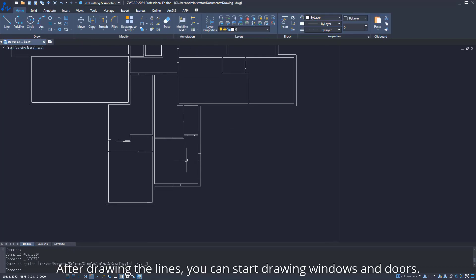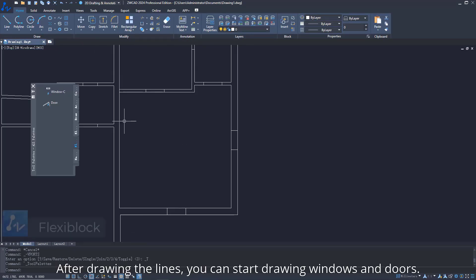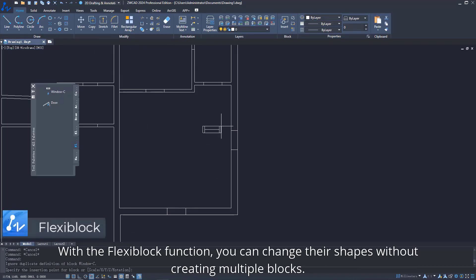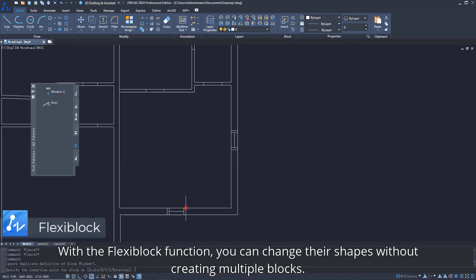After drawing the lines, you can start drawing windows and doors. With the FlexiBlock function, you can change their shapes without creating multiple blocks.